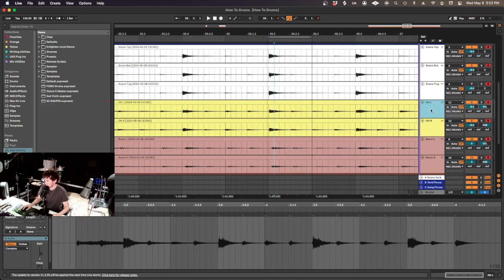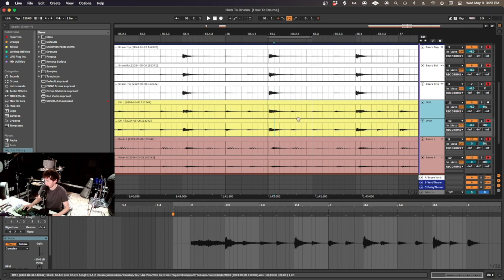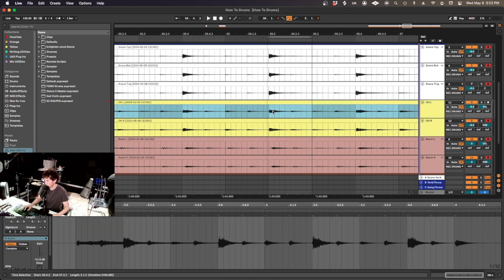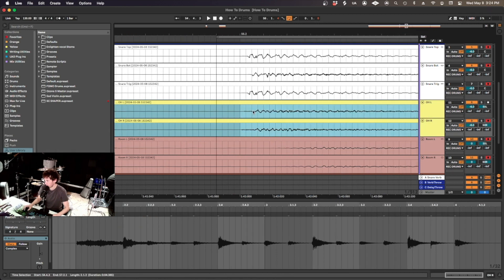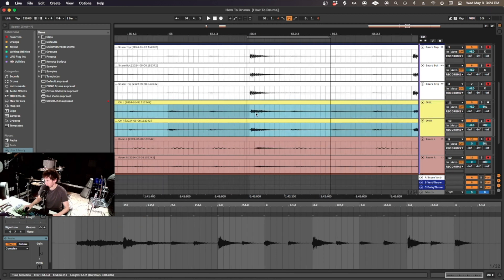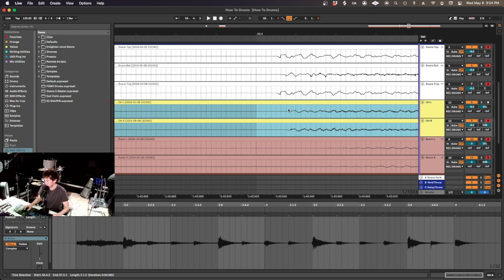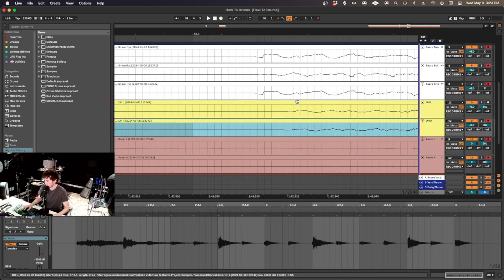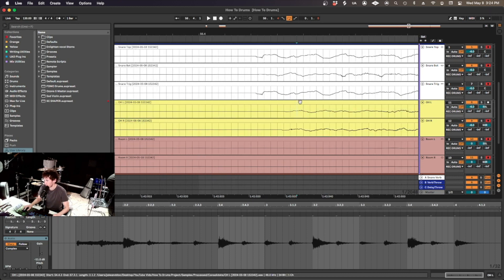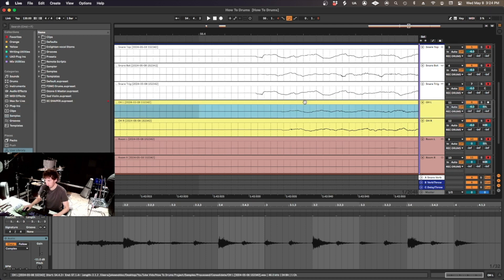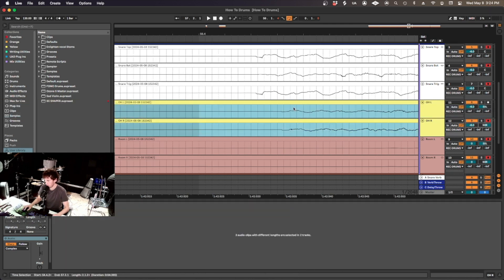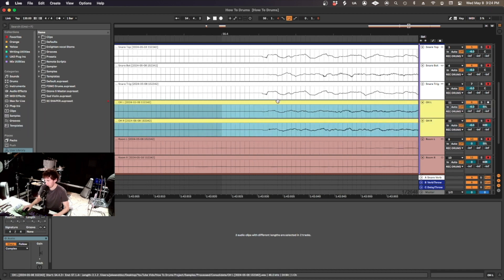Because I'm going to line these overheads up to be in phase with each other and the snare. So unlink them. See where they are. This is, this is cleaner. Looks like one was placed a little further away from the snare. I'm going to move that to be in phase with the other side. And then I'm going to move both of them to be in phase with the snare.